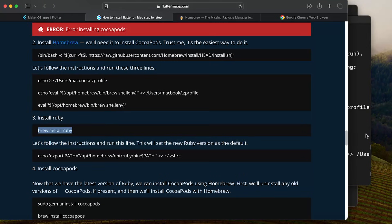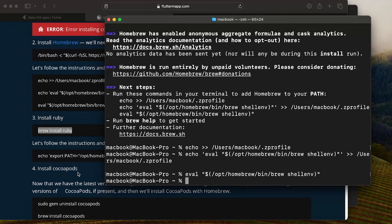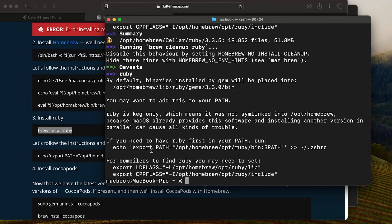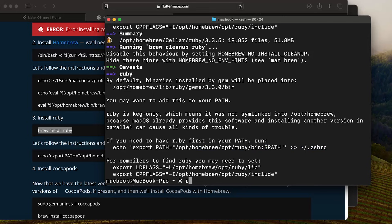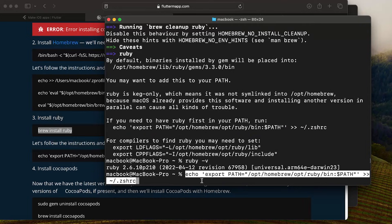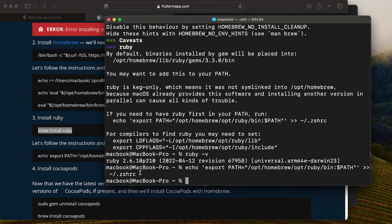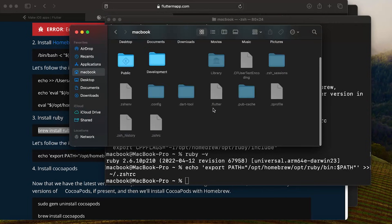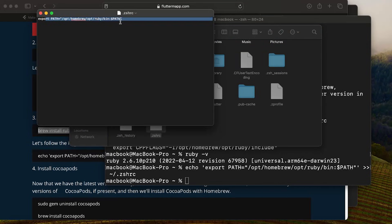The next step is to upgrade Ruby. Run brew install ruby in the terminal. Once finished, we need to add an export line inside the .zshrc file to make the new Ruby version the default. Currently running ruby -v shows the old version 2.6. Copy the echo export path command and run it — this will update the .zshrc file with the new Ruby path.